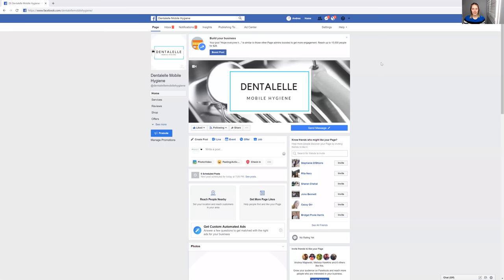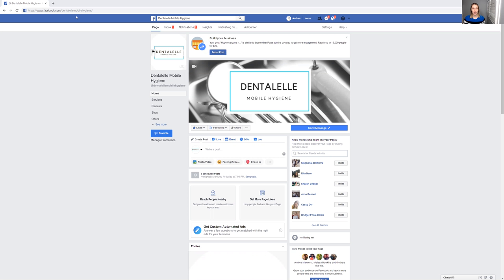I would love for you guys to like my page on Facebook. I'll put the link for you there on the bottom, but it's just simply www.facebook.com/dentalmobilehygiene. So let me just show you guys the link here. Let me share my page. So if you guys look up at the link here, www.facebook.com/dentalmobilehygiene. So easy, simple.